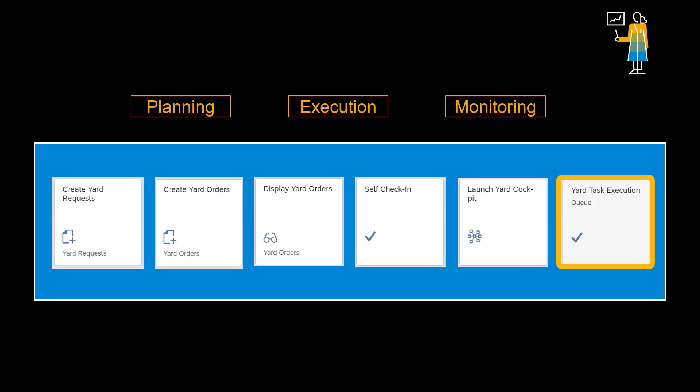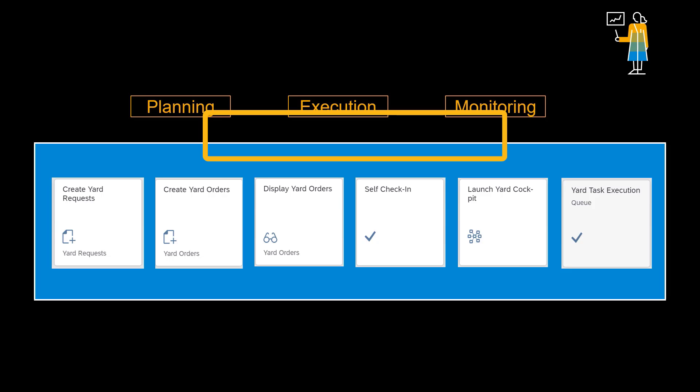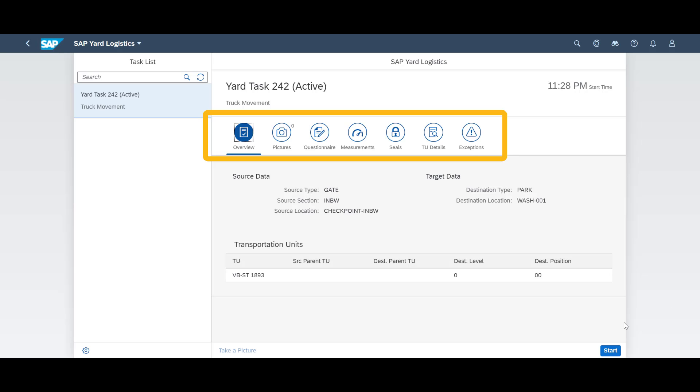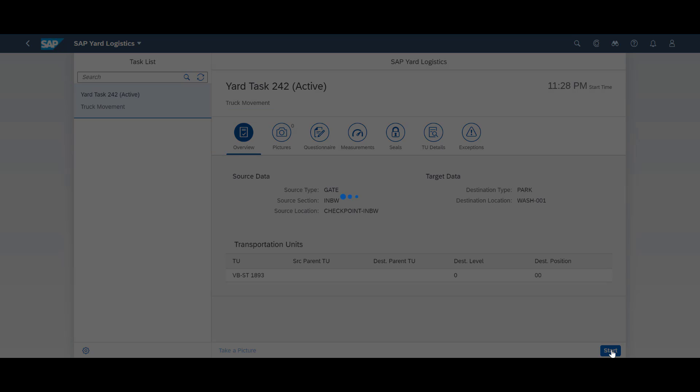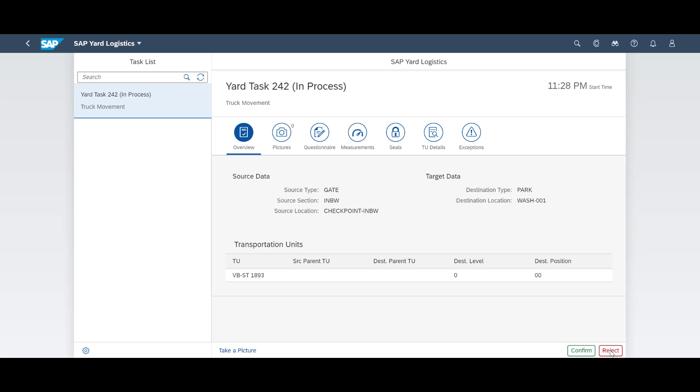For yard task execution, we will utilize the Fiori-based app with the same name. With its responsive design, it can run on tablets and mobile phones as well. Each task contains a number of tabs, allowing for each task pictures to be taken, measurements to be done, questionnaires to be filled, etc.